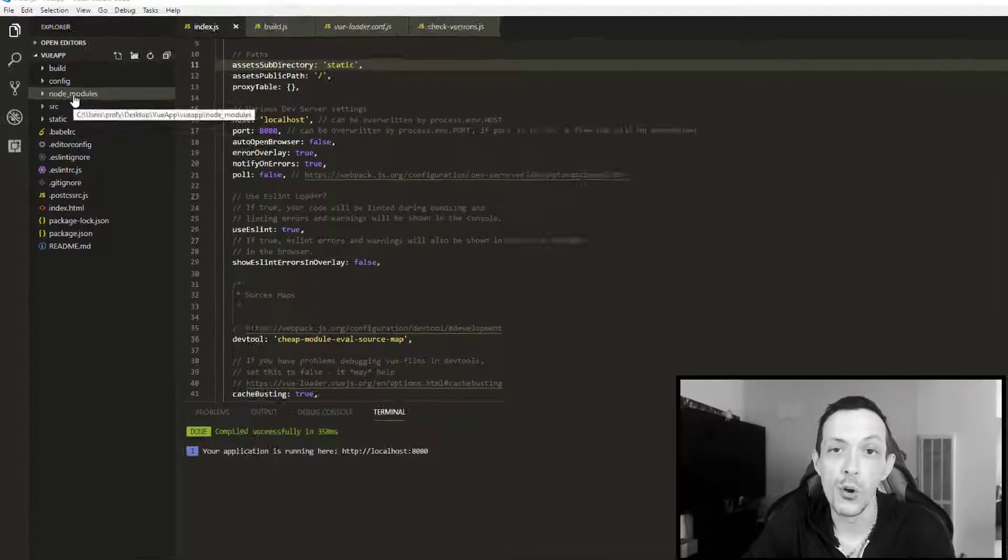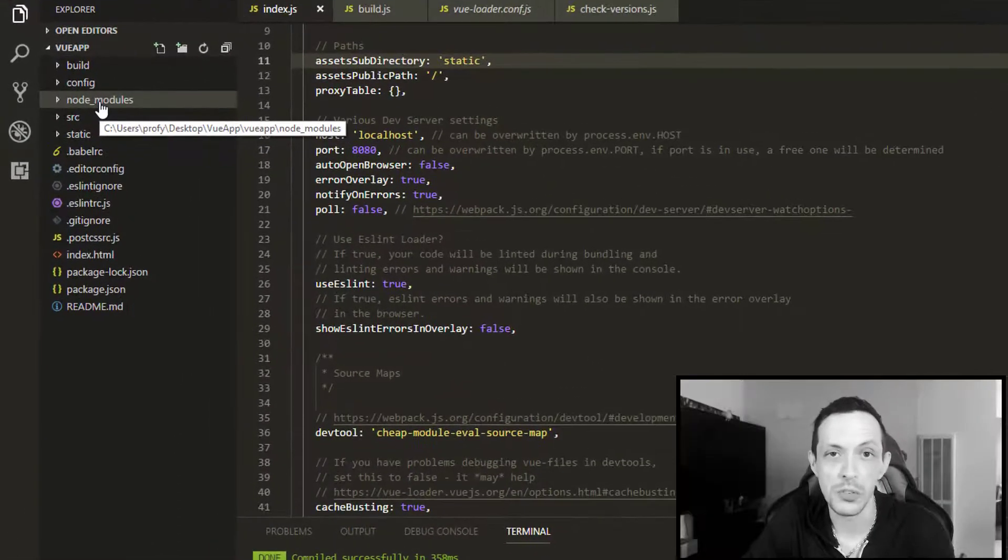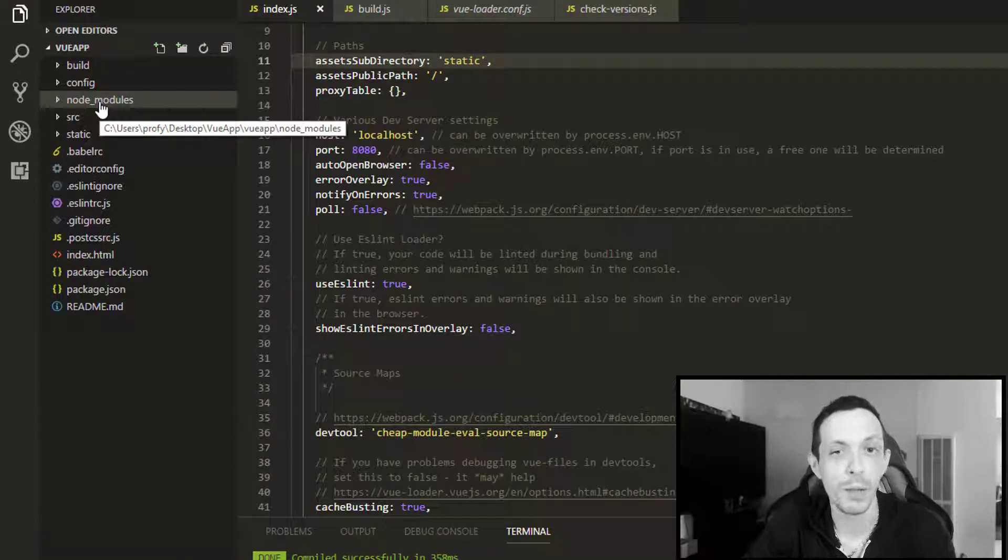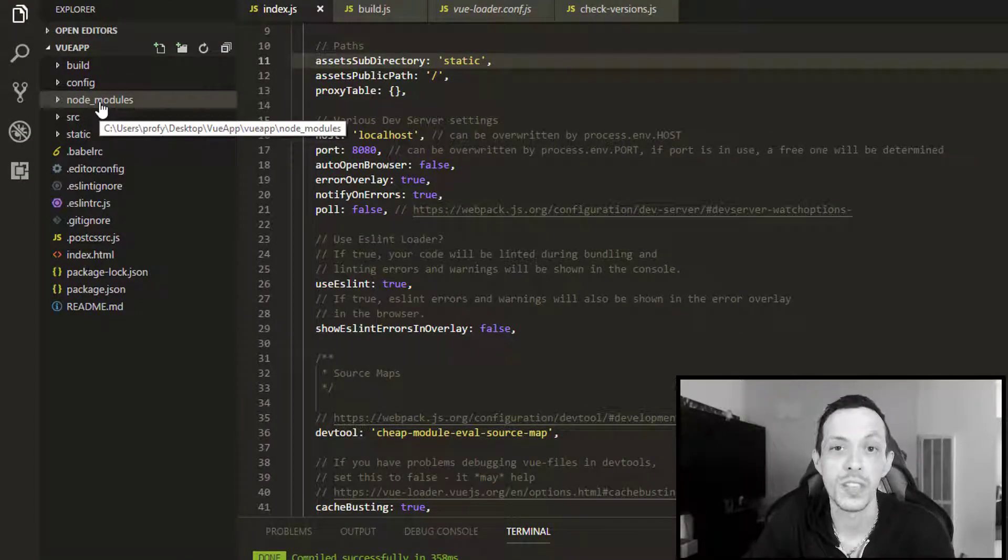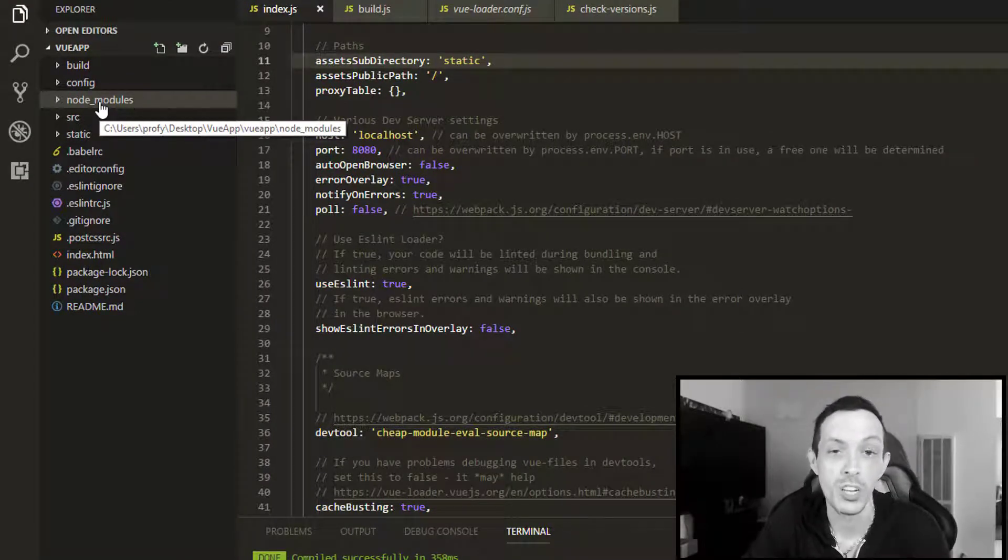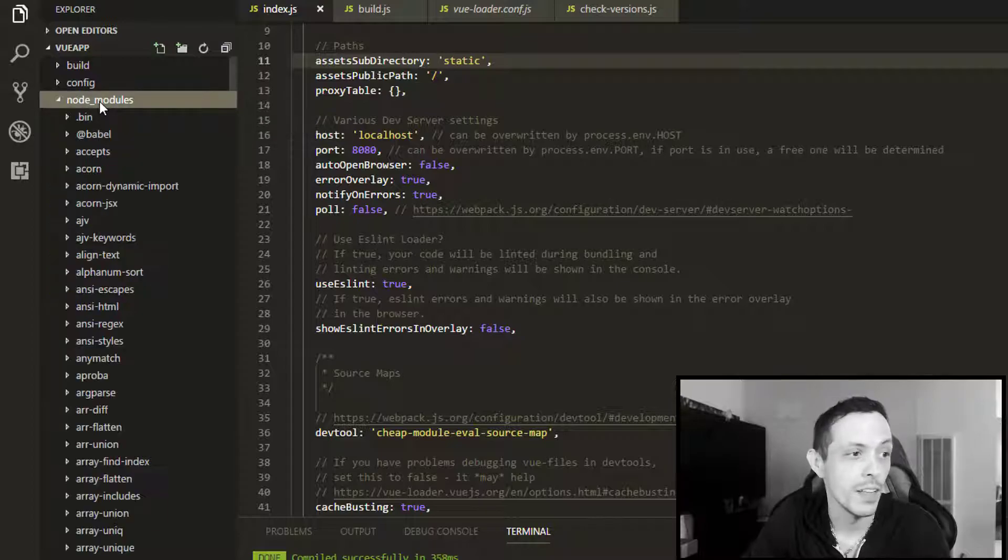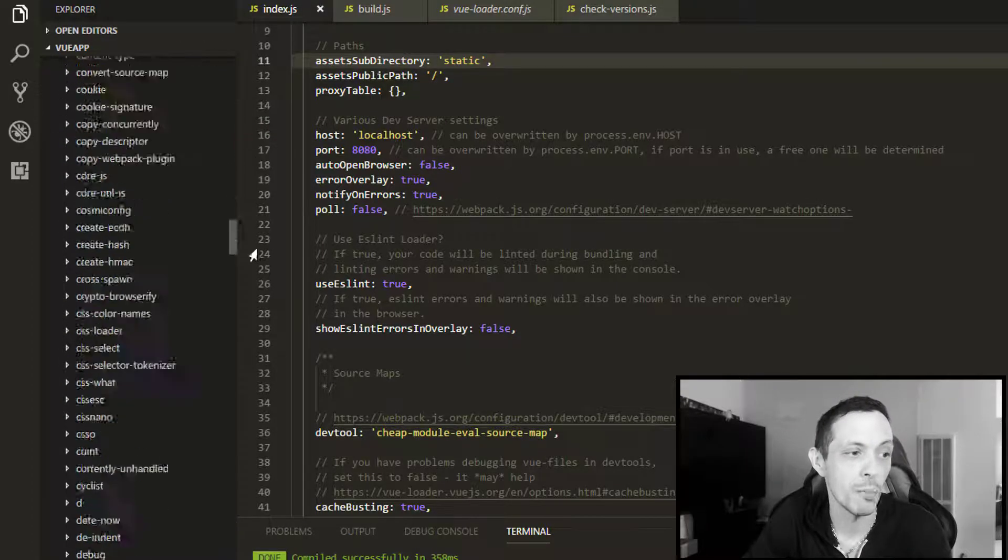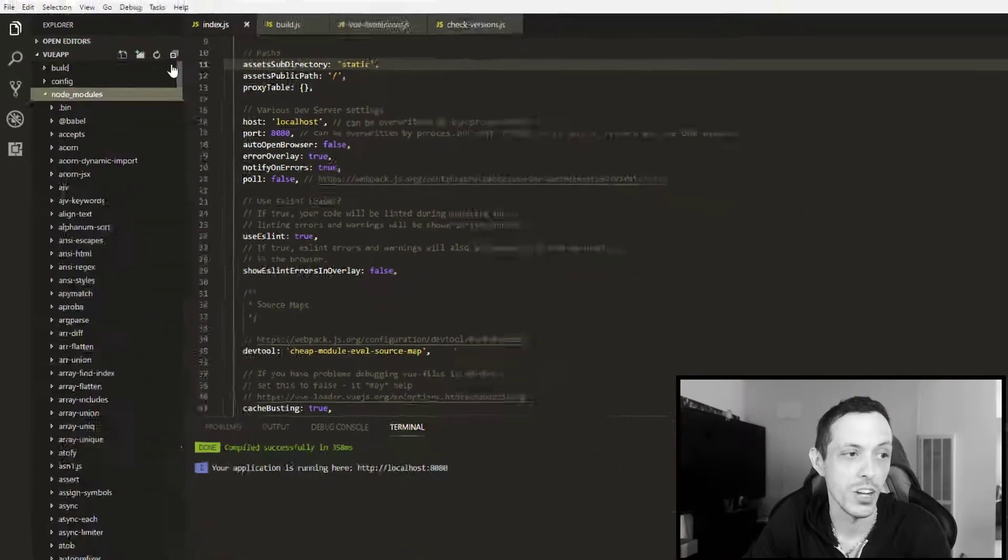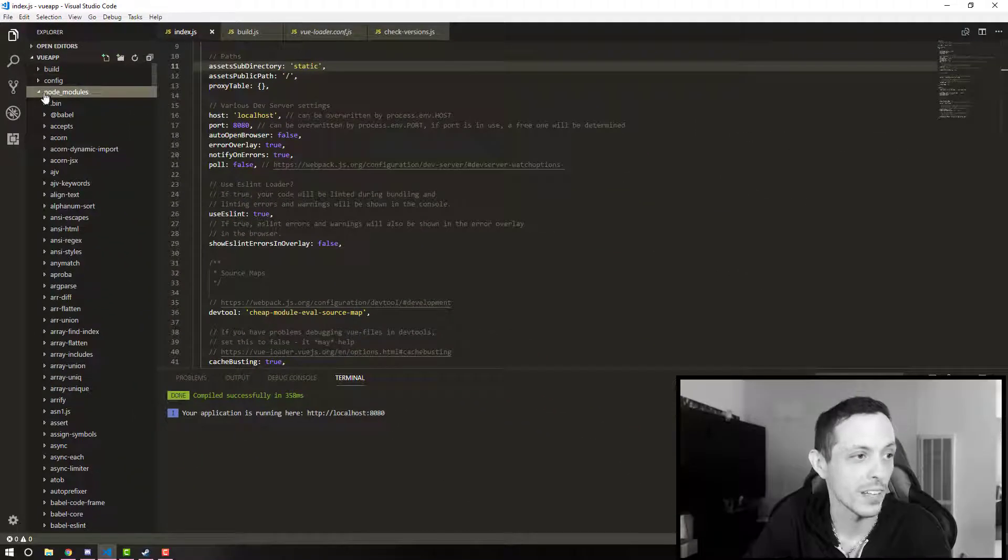Then we have our node modules directory. And of course, you probably are aware that our node modules are the dependencies our application runs on. So we've got a ton of node modules that are installed automatically there.